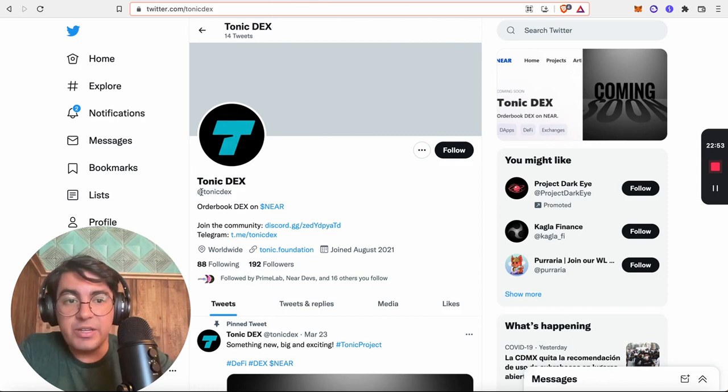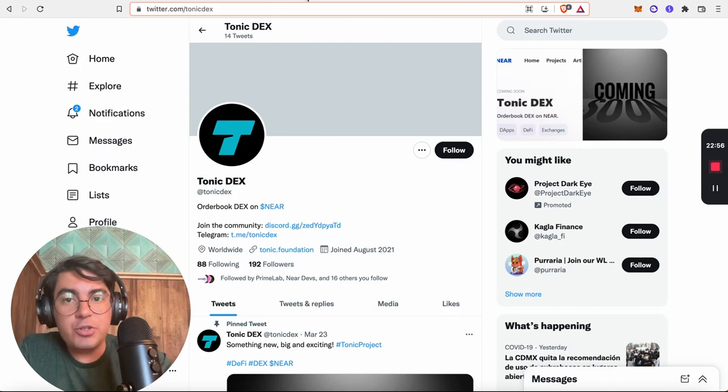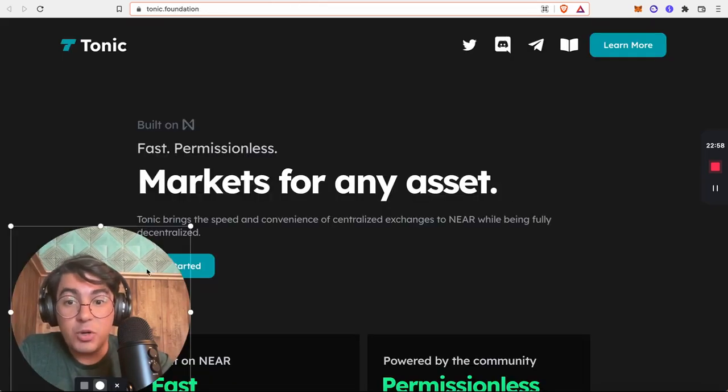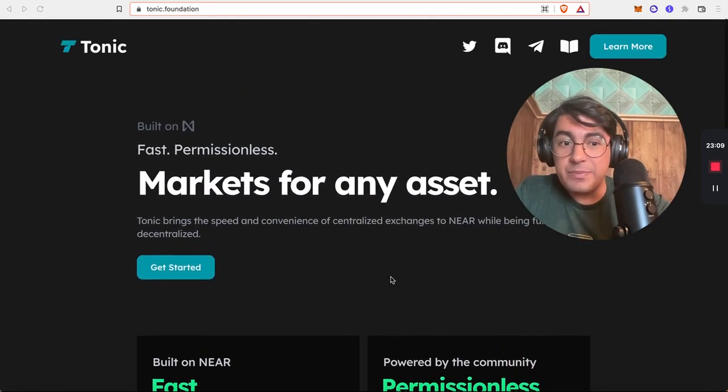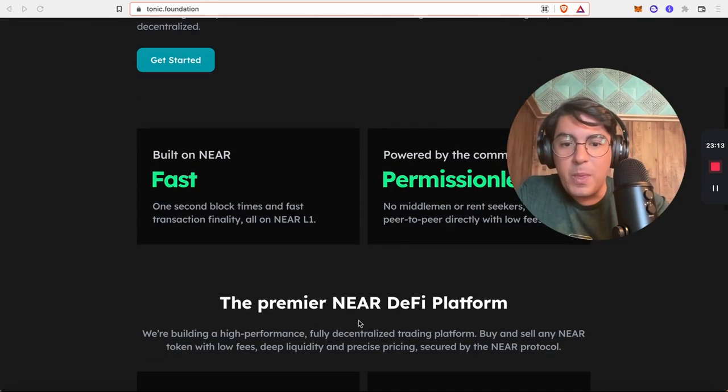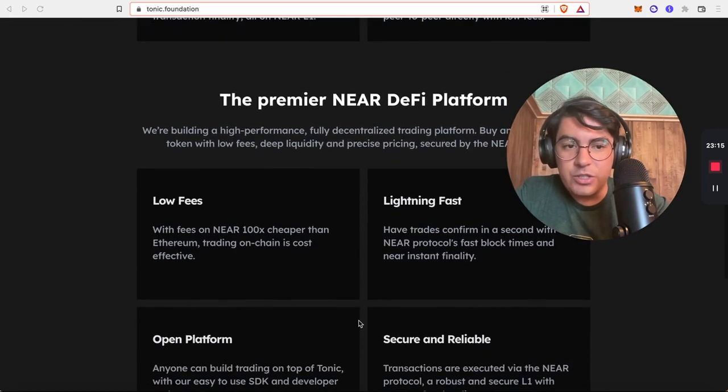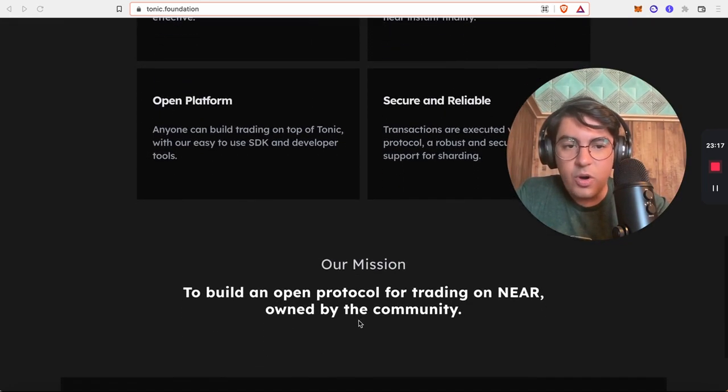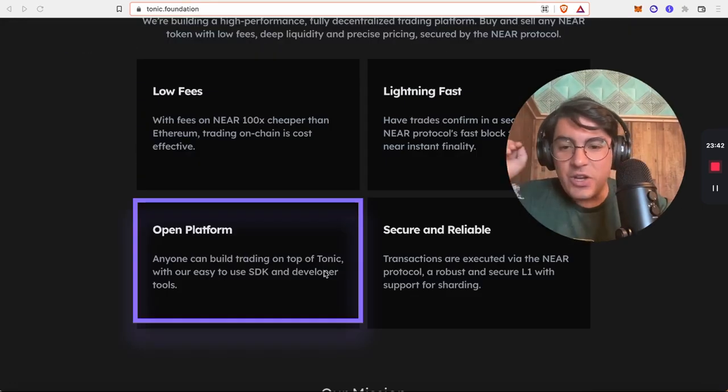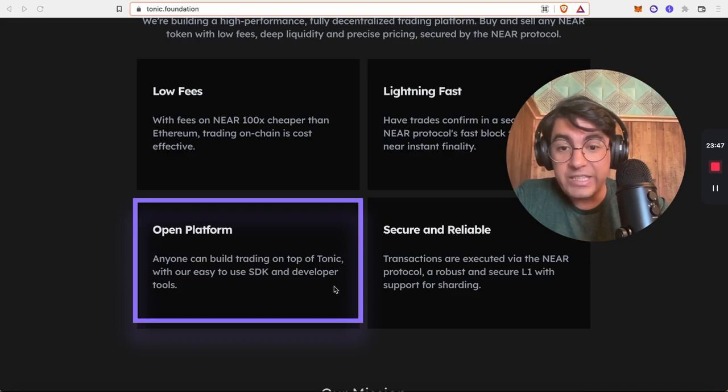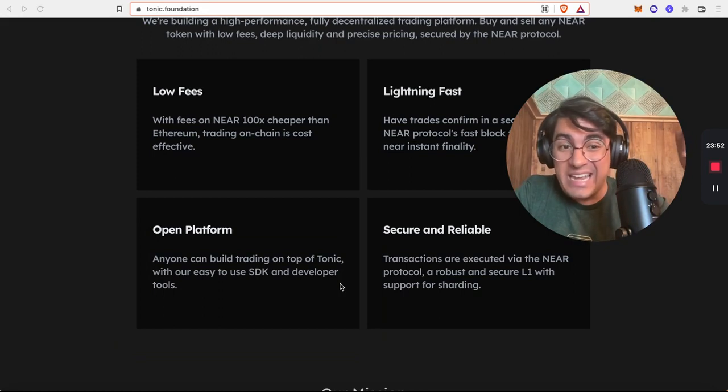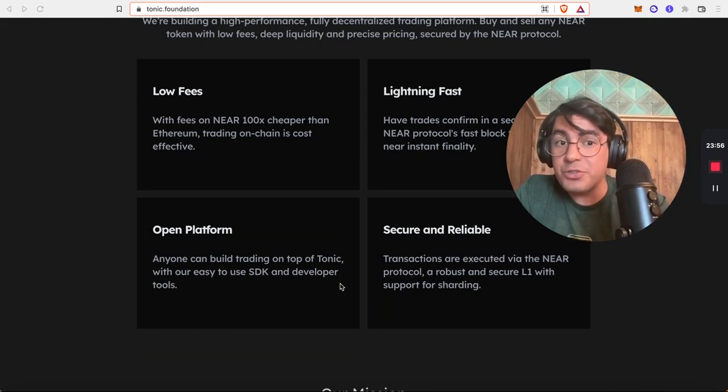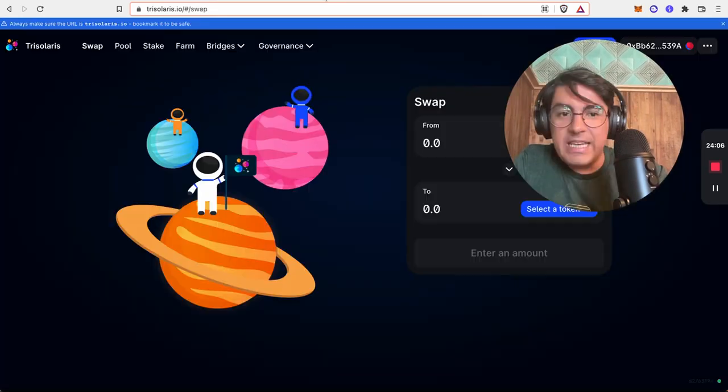The third player on NEAR mainnet that I would really strongly suggest you follow is Tonic. I'll be sharing the social media handles in the description below. I'm actually not sure how far Tonic is from launching on NEAR mainnet. However, I do want to say that Tonic is basically the NEAR equivalent of Serum on Solana. What does it mean? Tonic is going to provide a full order book experience. And it is going to be an open platform. Anyone can build trading on top of Tonic with their easy-to-use SDK and developer platforms. I believe Tonic is going to 10x DeFi on NEAR by enabling many projects to build on top in the same way that Serum did on Solana.